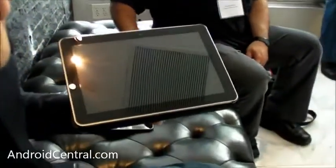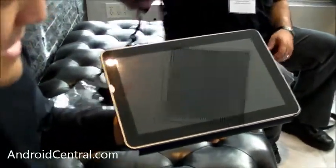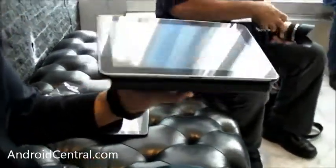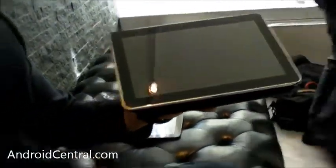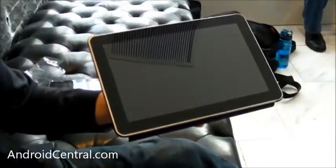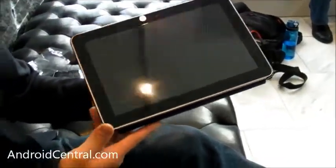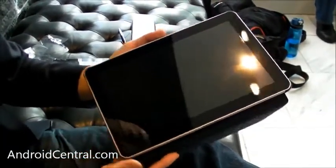And this is the Samsung Galaxy Tab 10.1, pretty close to the version that's going to start shipping in another week or two. That's right. Tell us a little bit about it and tell us what's new from the last time we might have seen it.